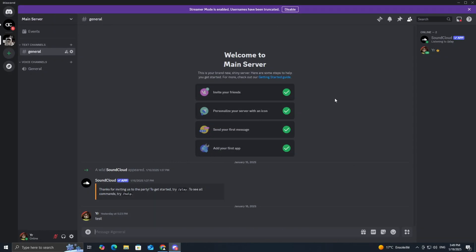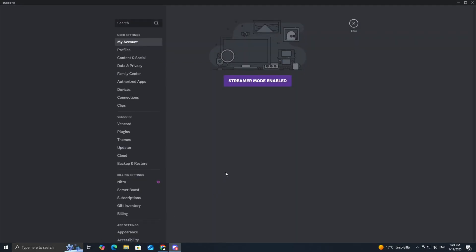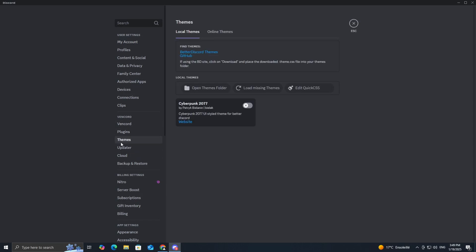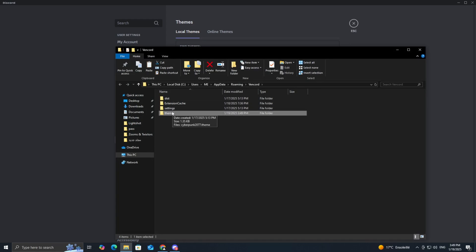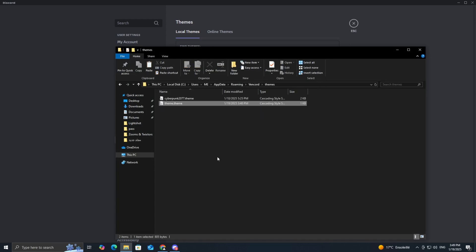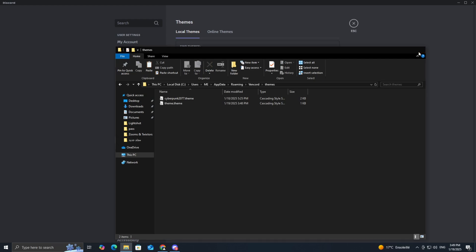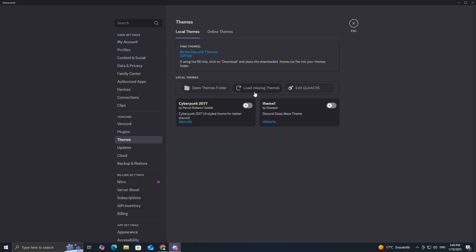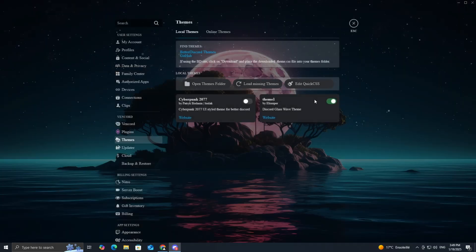Now, let's add your custom theme to Discord using Vencord. Navigate to your Vencord themes folder. If you're not sure how to set up Vencord, don't worry, I've already made a video on it, and I'll link it in the description. Place the downloaded .css file into the folder. Refresh your Discord by clicking Load Missing Themes in the Vencord settings.